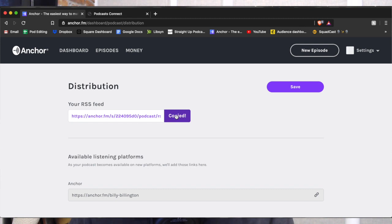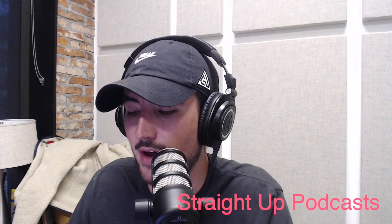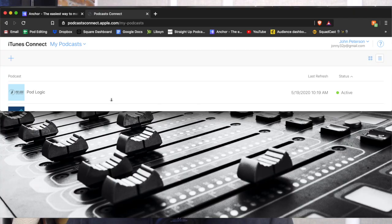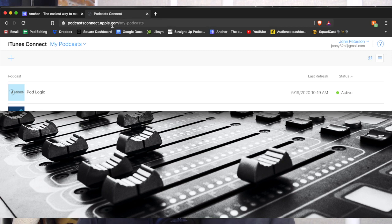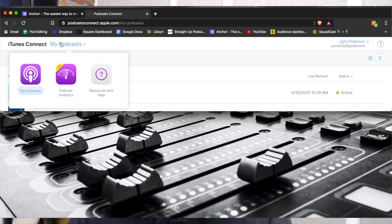Now from here, you're going to open up a new tab and go to podcastconnect.apple.com. You'll sign in with your Apple ID, and once you do that, it'll bring you to this page — My Podcasts. If it puts you on either of the other places, you can navigate with this menu here to My Podcasts.